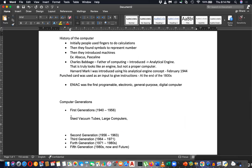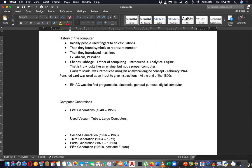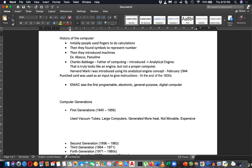The first generation used vacuum tubes, produced large computers, generated more heat, was not movable, and was expensive. These are the key features: vacuum tubes, large computers, generated more heat, not movable, expensive, and relatively slow.